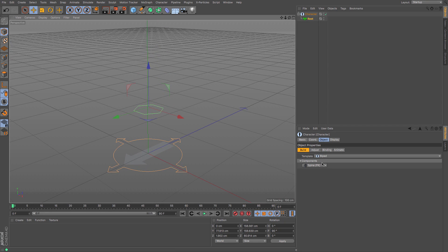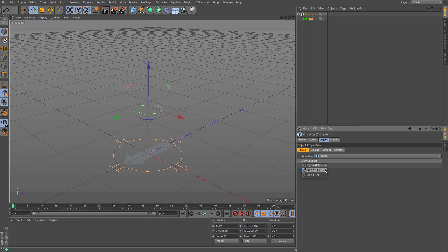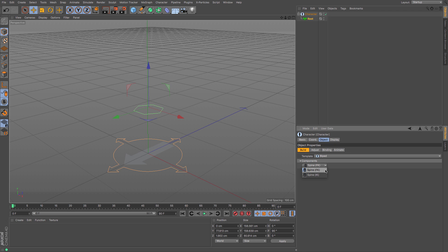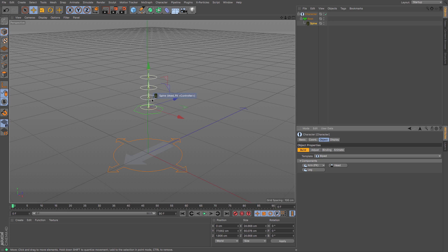Then you've got the options for the components to create. If you click and hold on the component tab there underneath, you've got a choice between IK and FK, forward kinematics or inverse kinematics. For this one I'm going to choose forward kinematics, which means that if I wanted to rotate each of these I would have to do it from the base up.